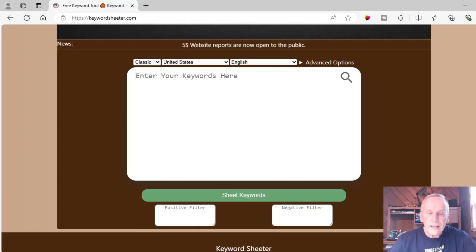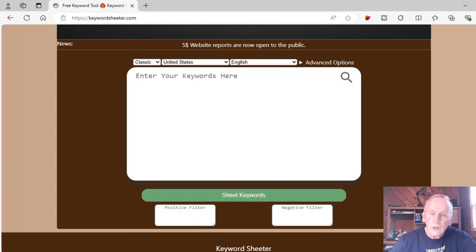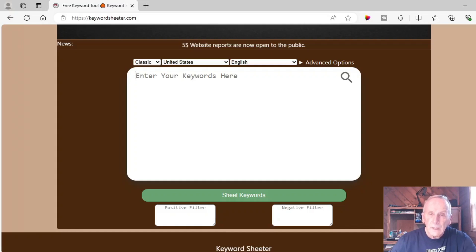Here I am at what's called the Keyword Cheater. When I first used it, it had a slightly different name — I'll bet you can figure it out. Here's a quick overview of how to use it and how powerful it is. I've put the link to it in the description. Again, this is a tool that you can use for free. All you do is enter your keyword and it does the rest.